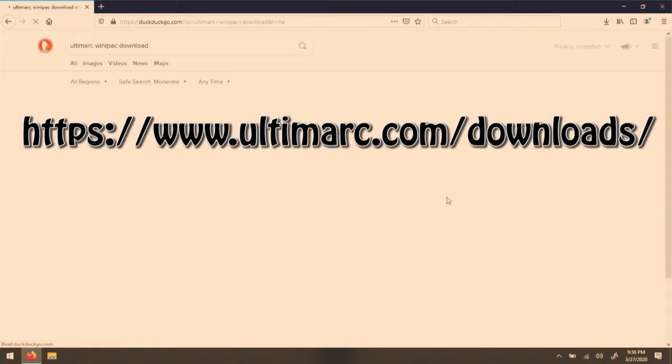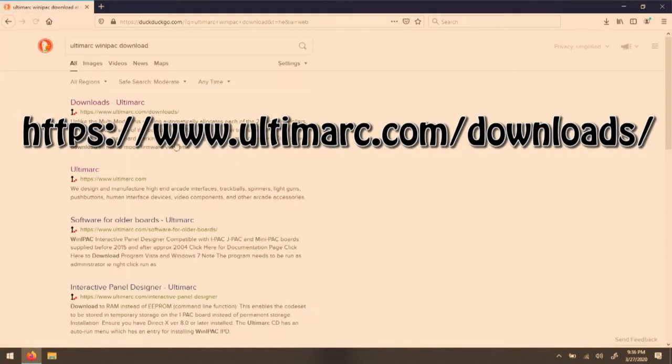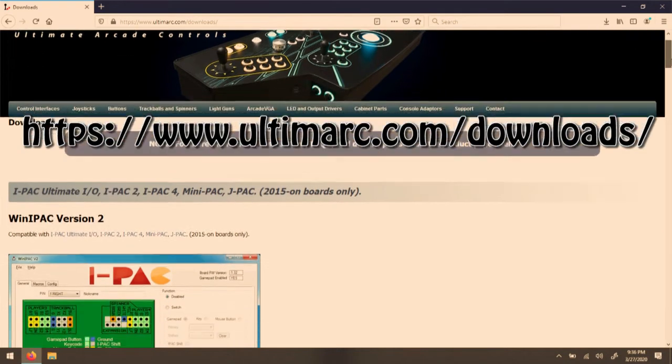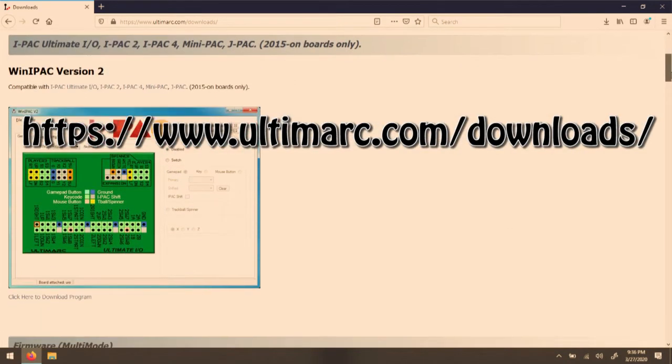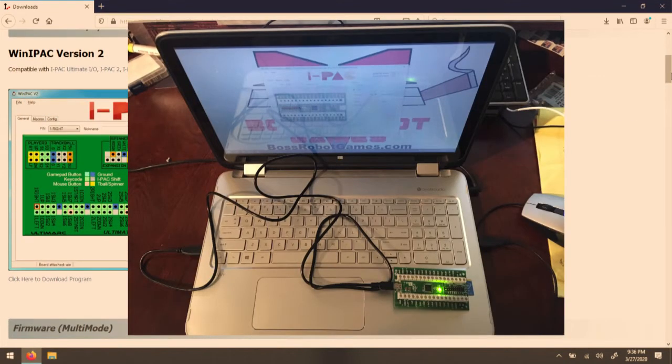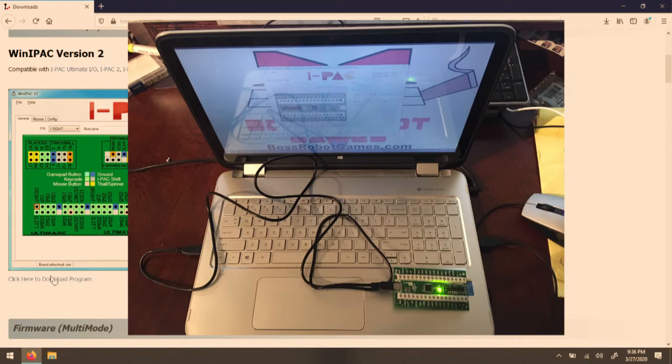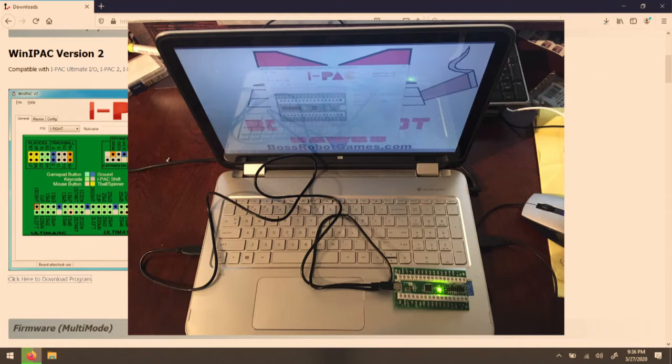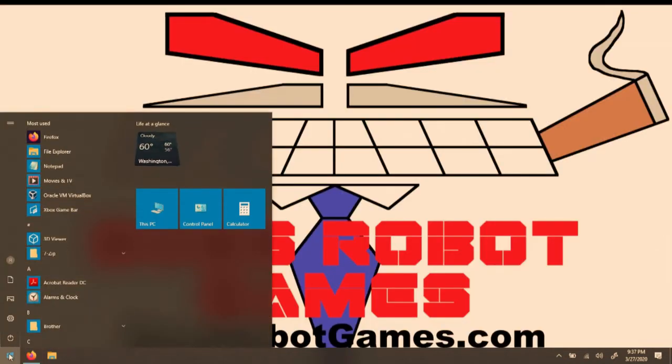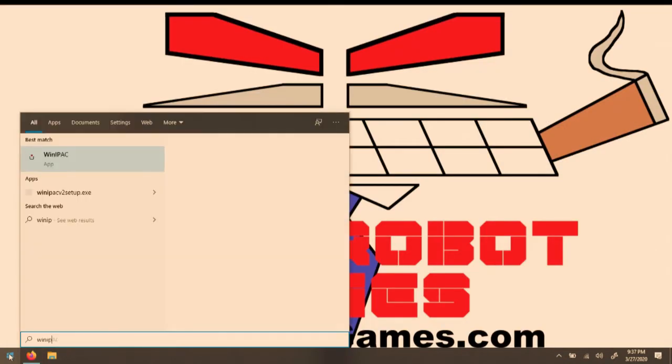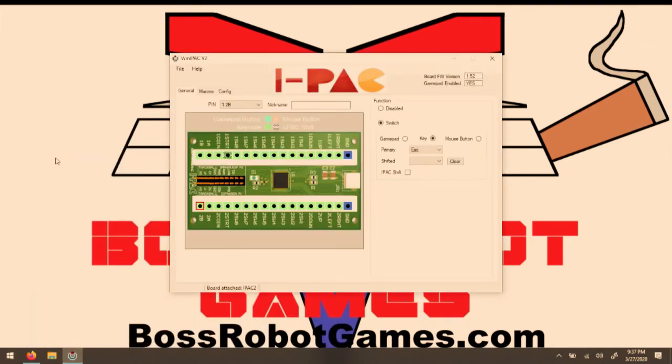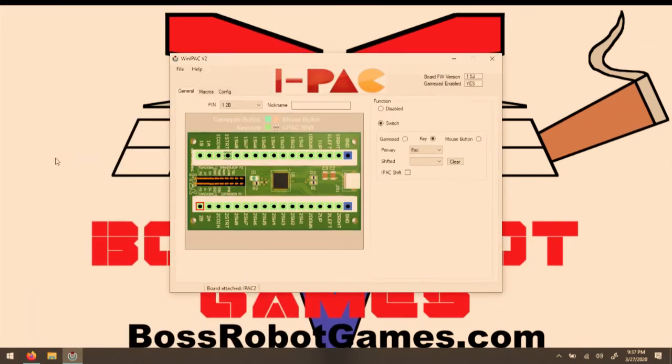This is how you can get to the Ultimark webpage to download the WiniPack software. Once it's downloaded and installed, you plug one end of the USB cable into the iPack, and the other end into your PC, and then open up the WiniPack software. And this is what the software looks like.